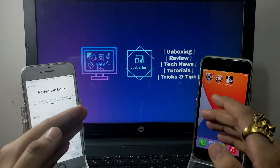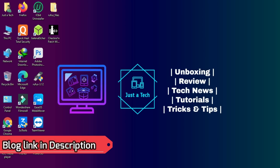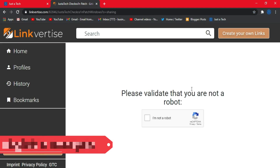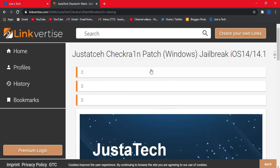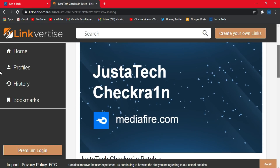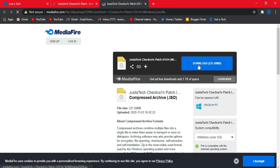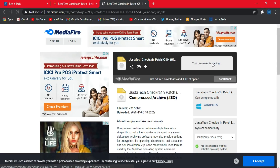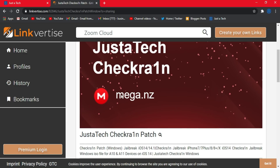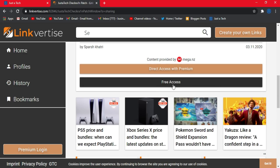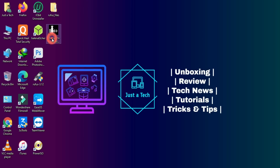Now let's jump to the computer screen. First, download the custom checkm8 ISO file I made — go to my blog, verify yourself, then click the free access button and it will redirect to the download page. If you want a Mega link, repeat the same process for the Mega link. I've already downloaded both files.